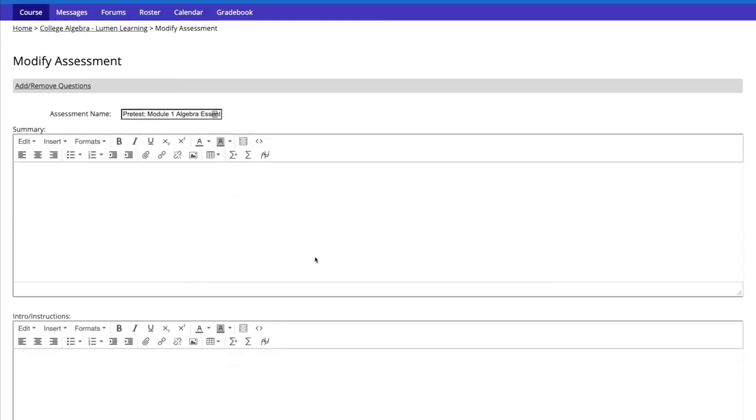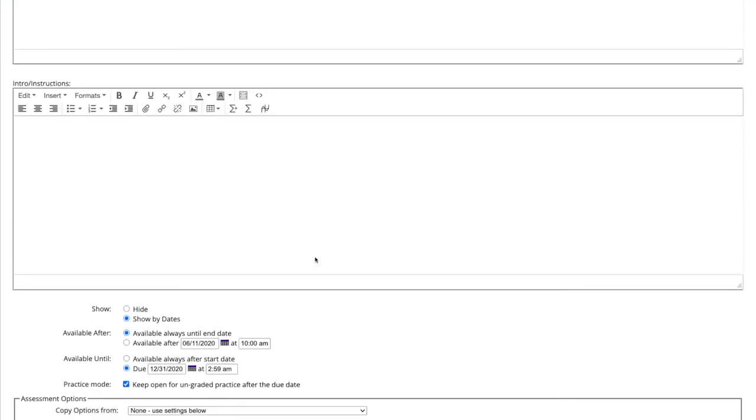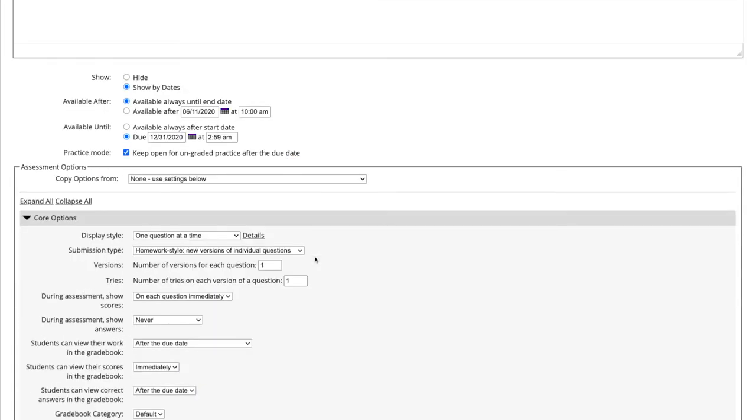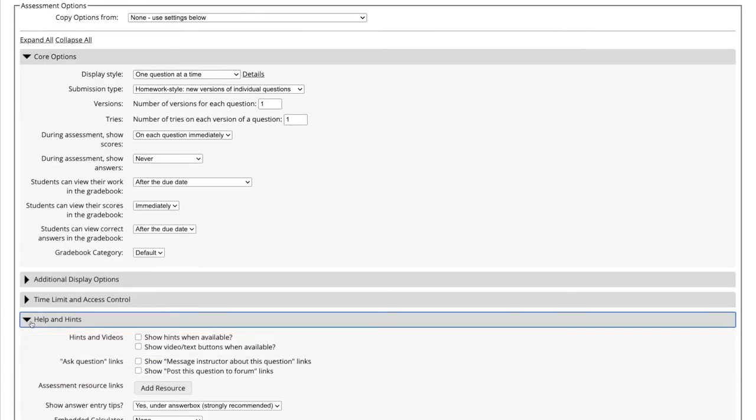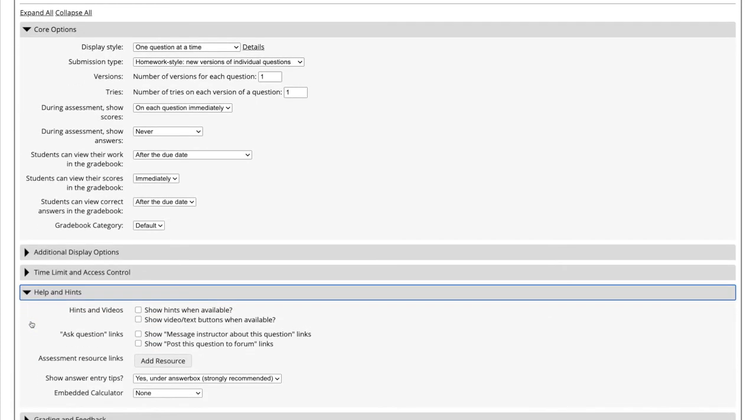We are then brought to a new window, and we need to scroll down to the bottom of the webpage. We need to open the Help and Hints section.